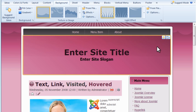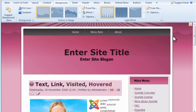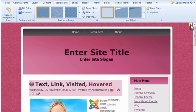As you hover over different parts of the design, icons appear in the top right corner. The light bulb is for ideas — click that to see different suggestions for that section of the design.